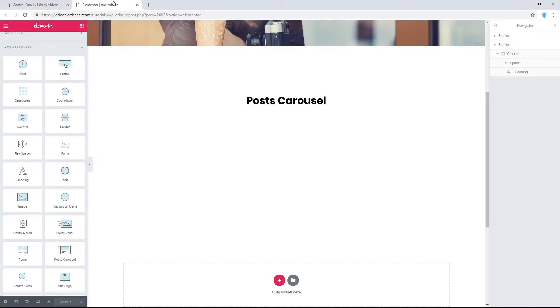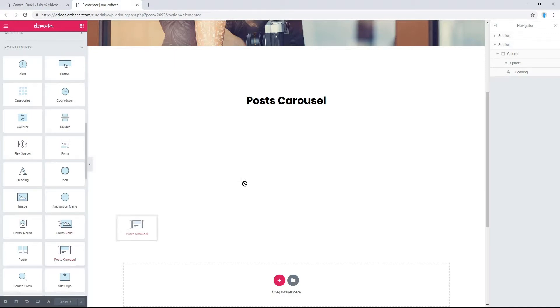In order to add blog or portfolio in carousel to your layout in Elementor, drag and drop the Posts Carousel element to your page. There you go.